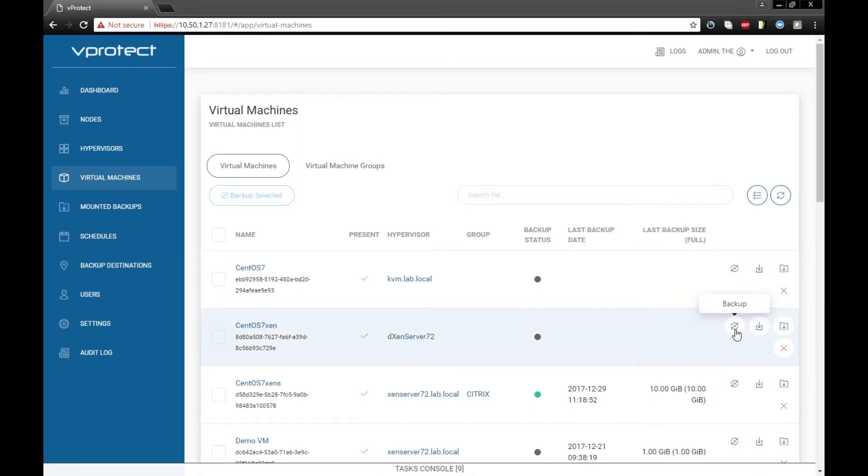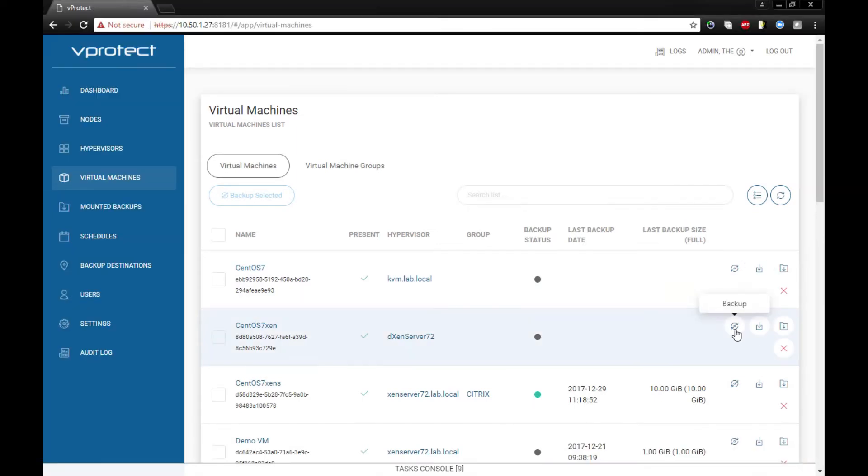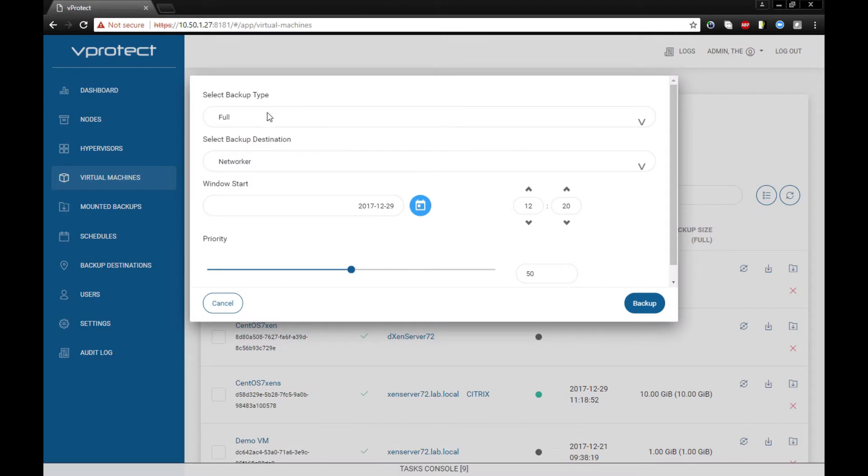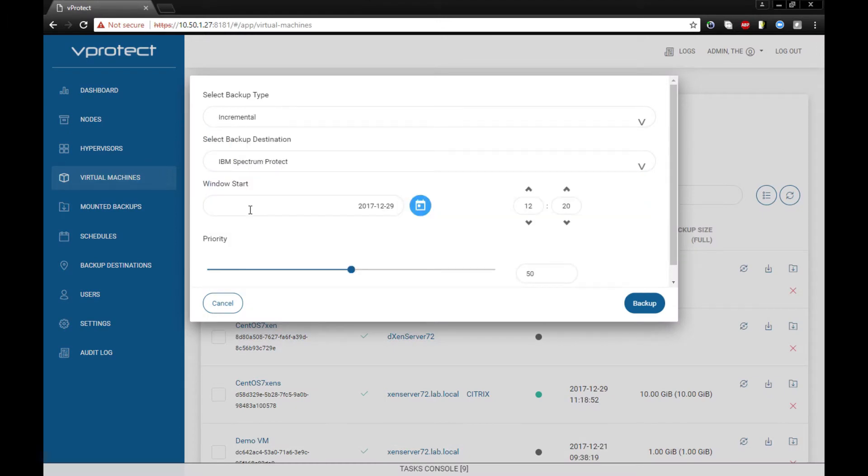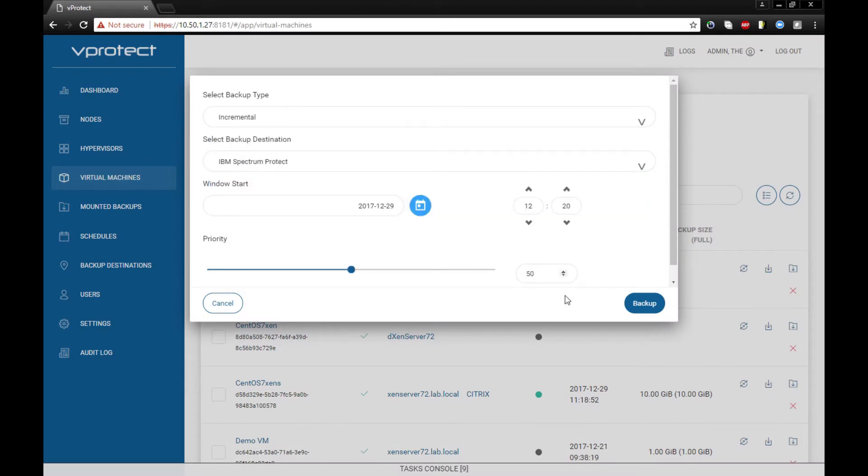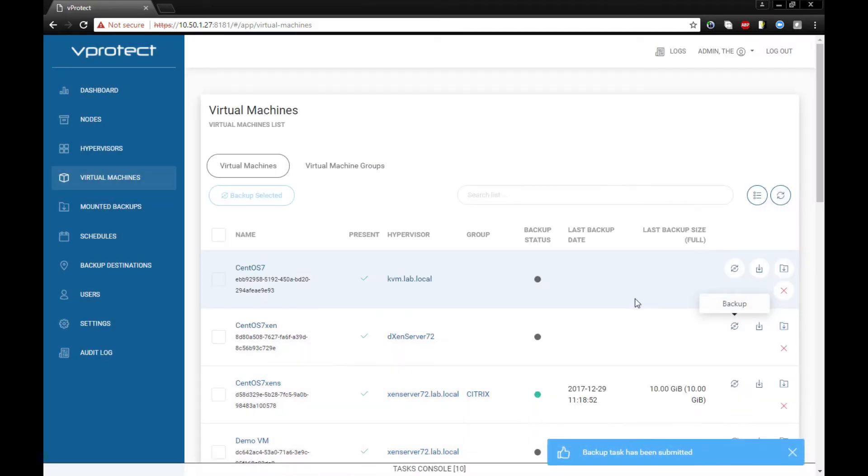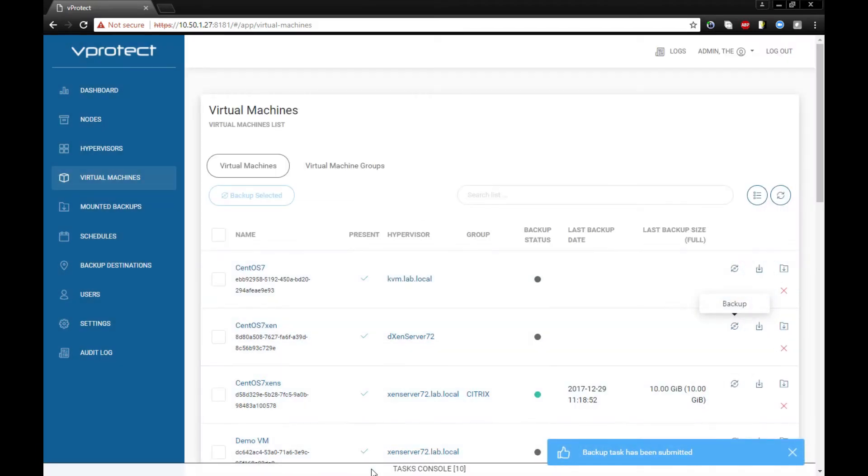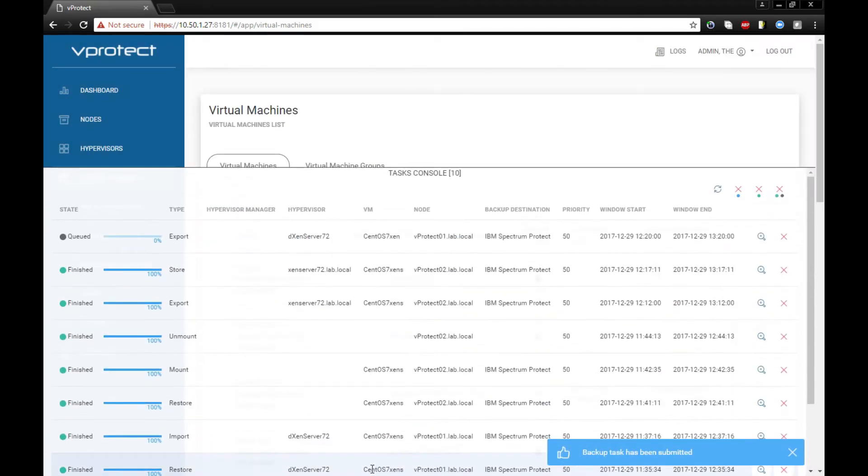So let's pick incremental backup type. In this scenario, we'll use IBM Spectrum Protect as the backup destination. Let's monitor the tasks.